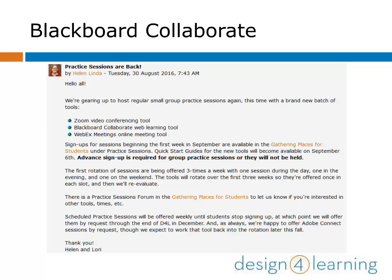Blackboard Collaborate is evolving software and highly customizable. Keep in mind that what you see here may not exactly match your own instance of the software, and the tools are changing all the time.